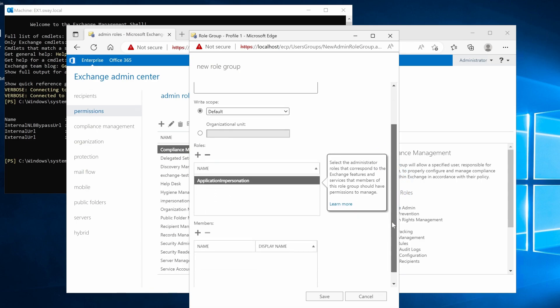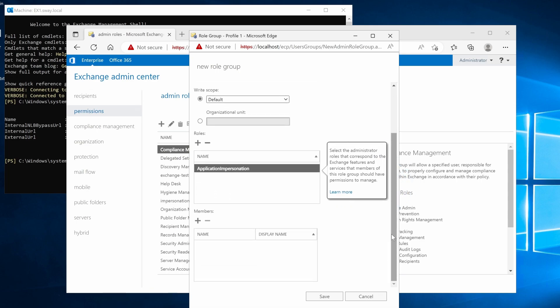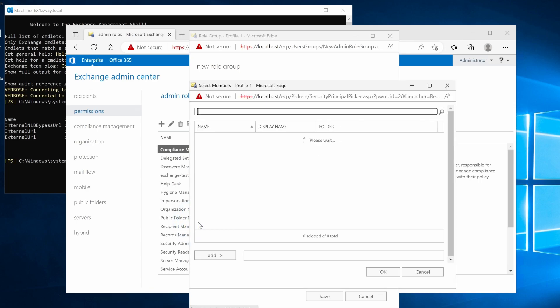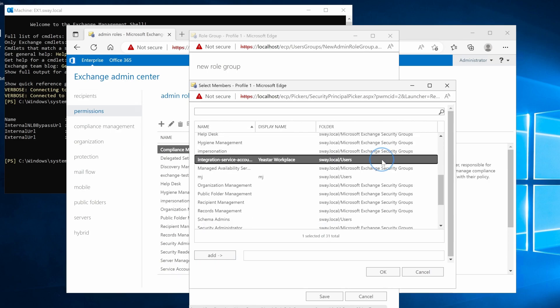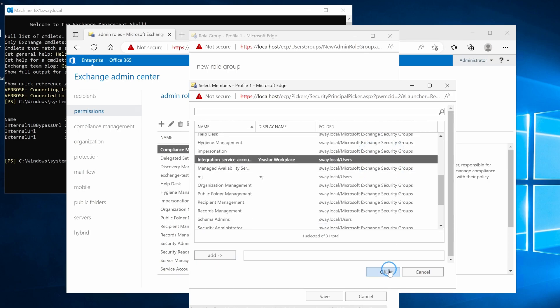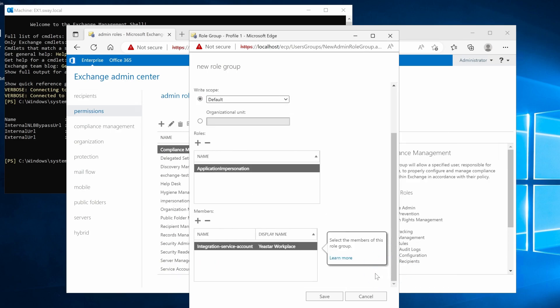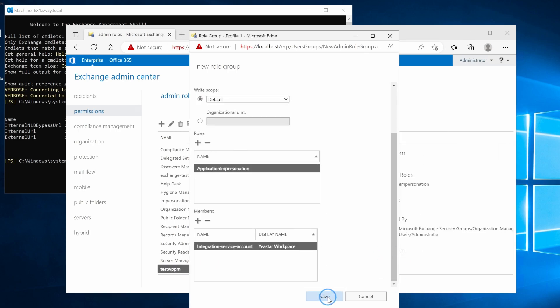In the members field, click and select the service account and click OK. The last step, click here to save.